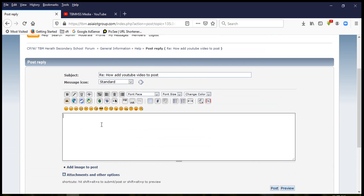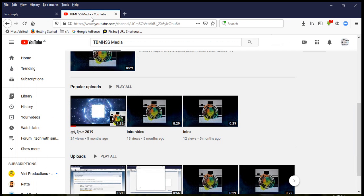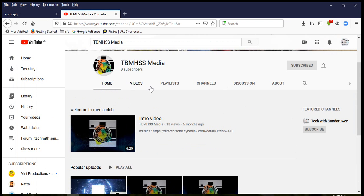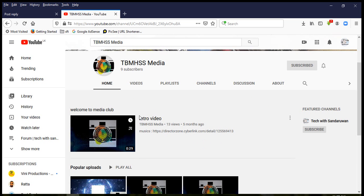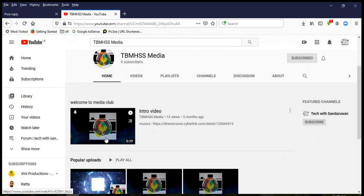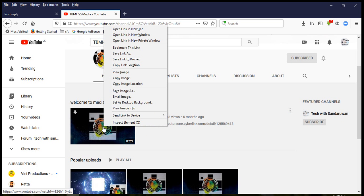I will post the video in the media club and post the interaction video in the media club. If you click on the video,